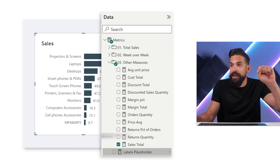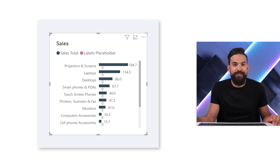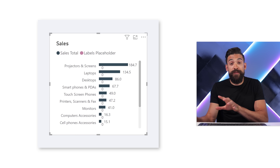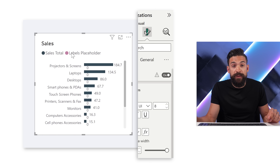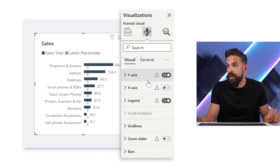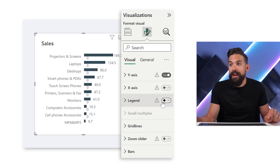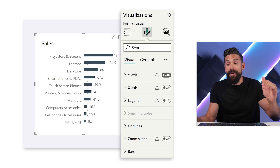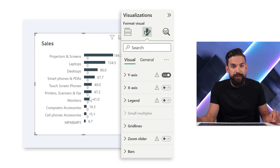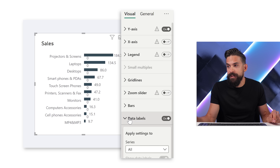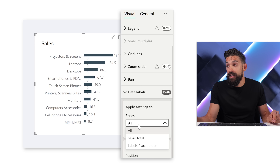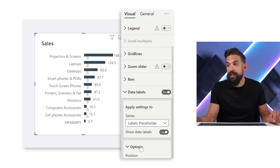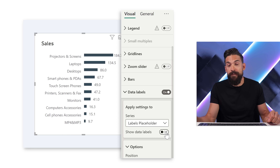We add this measure to the bar chart, which looks pretty ugly, so let's make some formatting changes. First, we don't need the legend, so I'm going to turn the legend off. Also, we now have data labels showing zero everywhere, which I don't want either — so I'll go to data labels, select the labels placeholder series, and turn the labels off.